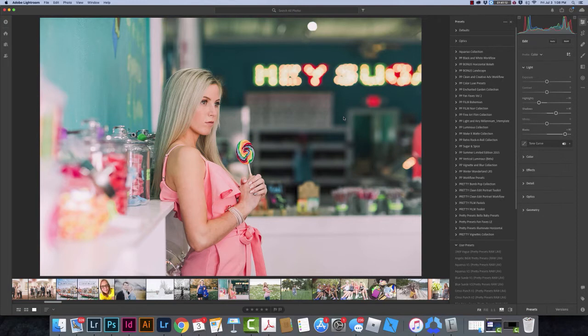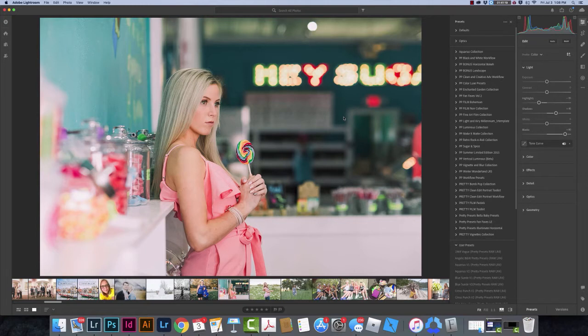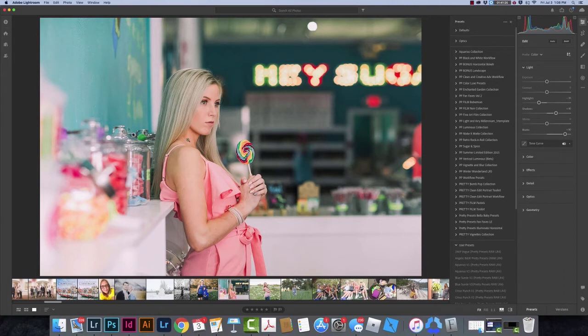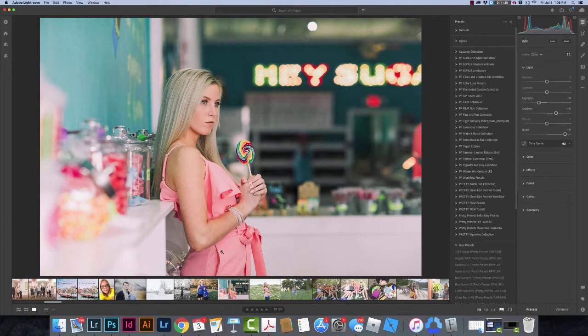Right now I have Lightroom open. This is the mobile desktop app version of Lightroom, so it's not Lightroom Classic. I'm going to show you how I've gotten to this point. If you're not at this point, the only thing you have to do is click on an image. So I just opened an image and clicked on it, and this is what I see.